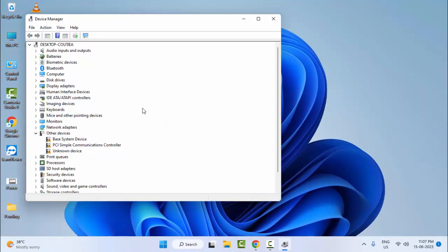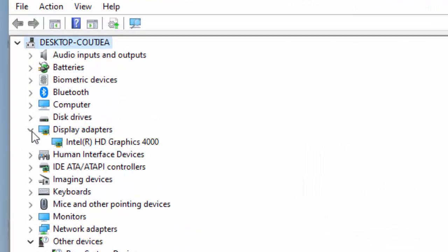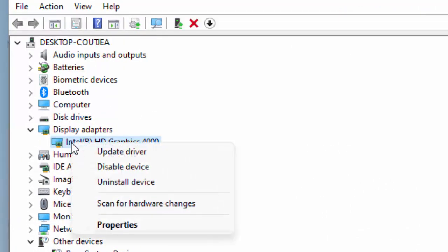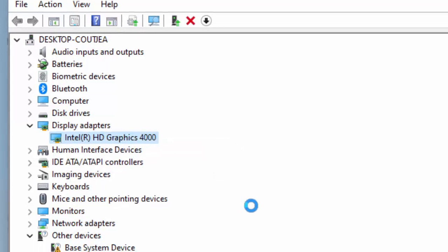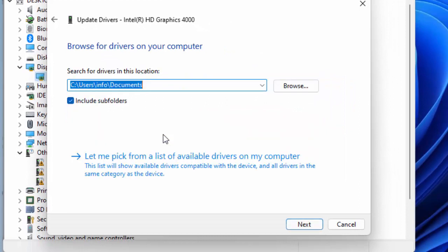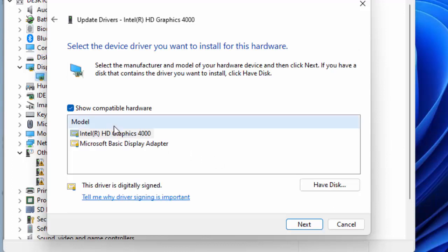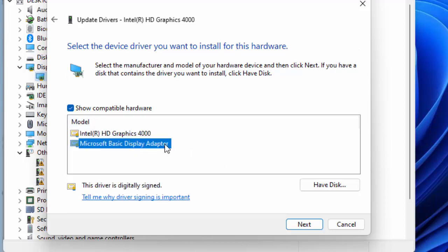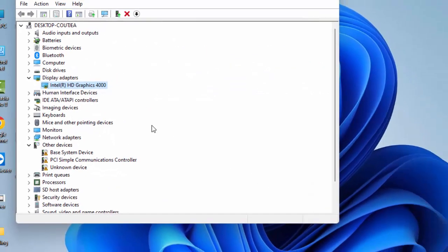Open the Display Adapter, expand it, right click on the driver and select Update Driver. Now select Browse my computer for drivers, then select Let me pick from a list of available drivers on my computer. Select the driver one by one, click Next and complete the process.